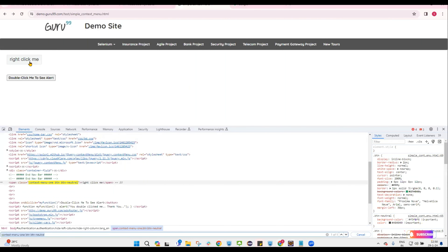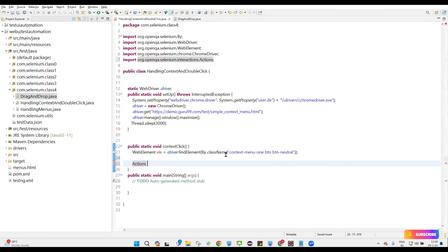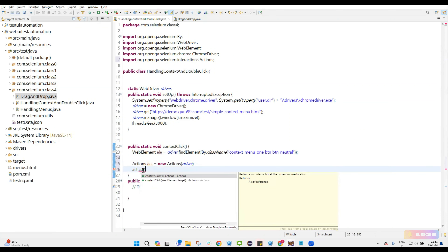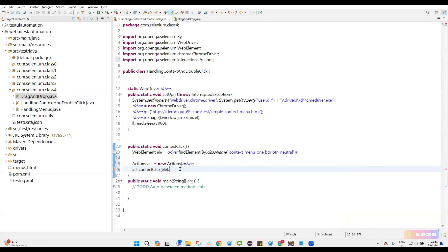If you want to right click on a particular element or control, we need to use the Actions class. Create an Actions object: Actions act = new Actions(driver). Inside this action object, act.contextClick() — you can see there are two methods: one with no arguments and one with a web element target. We take the web element target. Then build().perform().